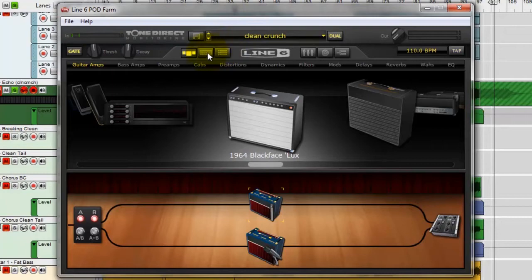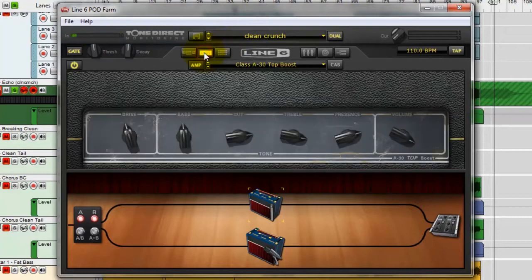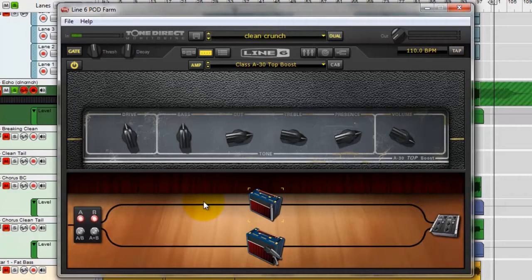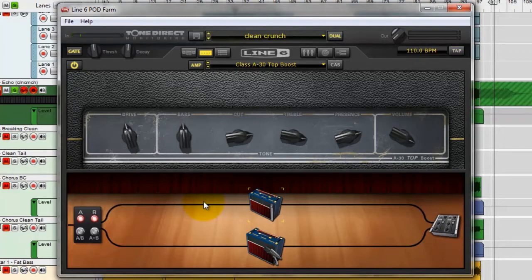And let's have a look at the actual amp settings themselves. It's a dual amp setup. Again, this is something I like to do, is to run the parallel amp setups. You can get a much thicker sound, a much more dynamic sound, really, using the multiple amp setups.